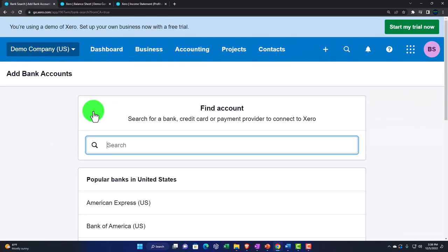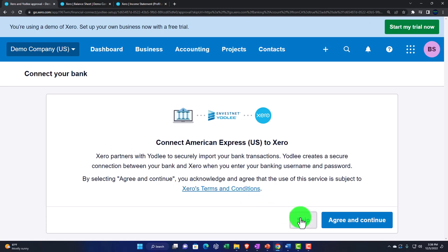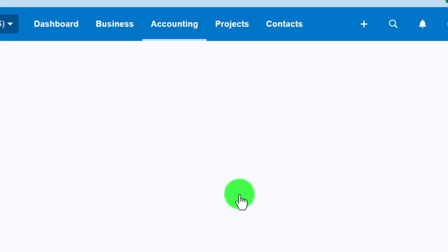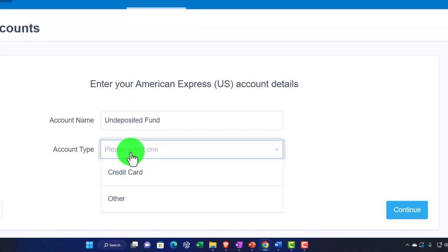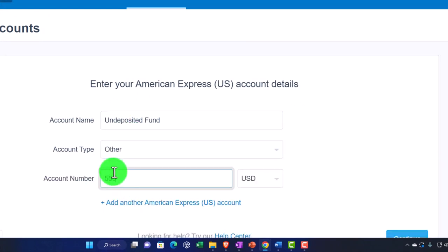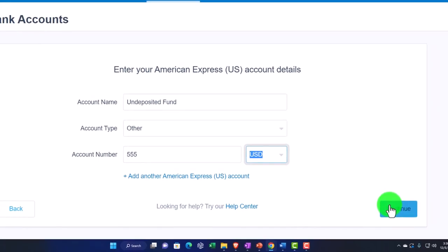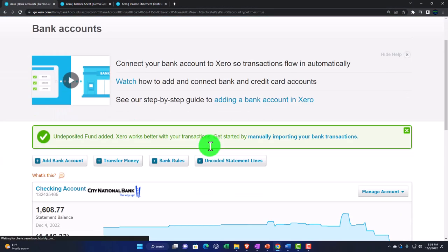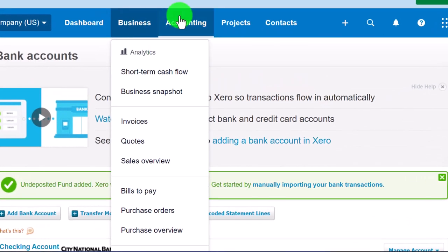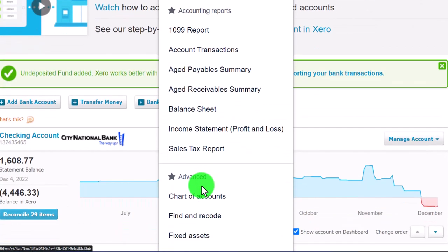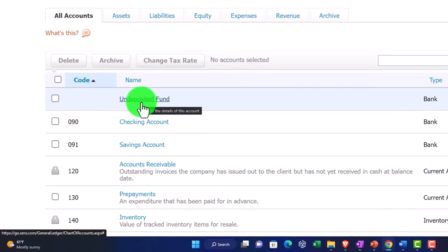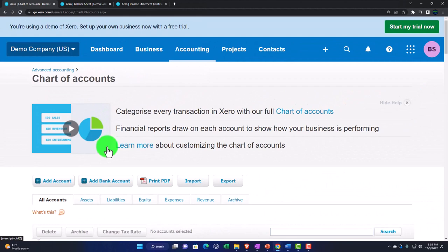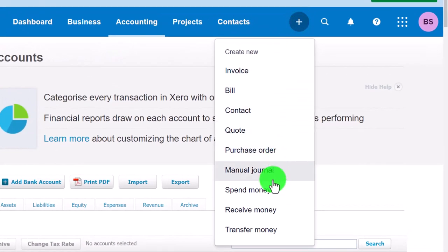Adding a bank account is a little tricky because Xero tries to connect to bank feeds — I don't want that, so I'll skip that step entirely. I'll call this account 'Undeposited Funds,' or you might call it 'Cash Clearing Account.' I'll mark it as an Other type of account, give it a 555 number, set it as USD. Now in the Chart of Accounts we can confirm the Undeposited Funds account is there.